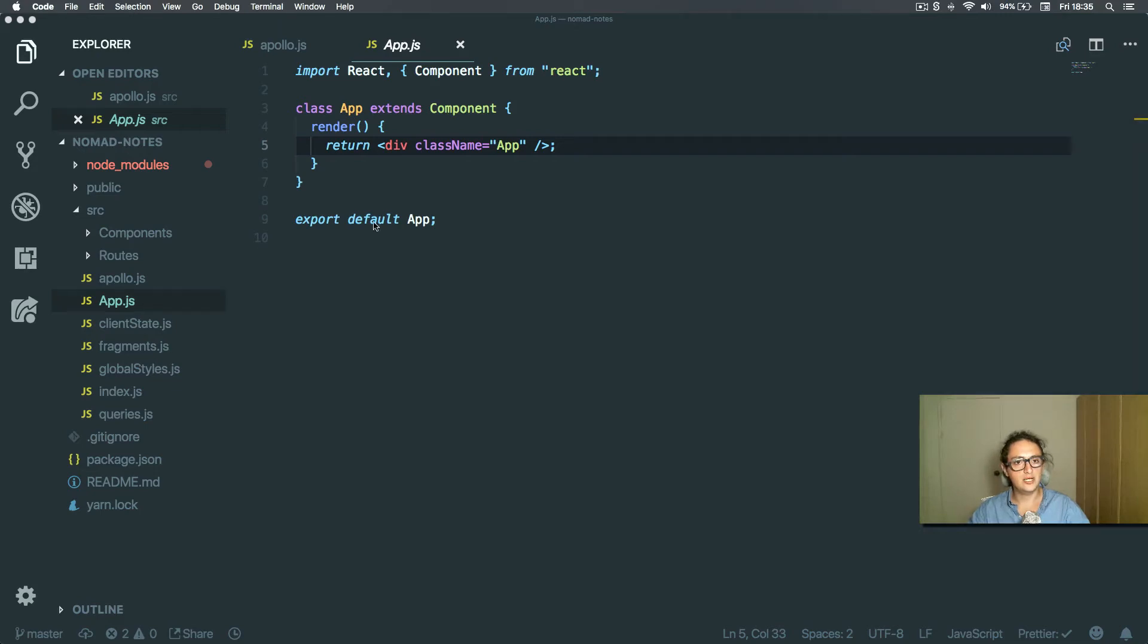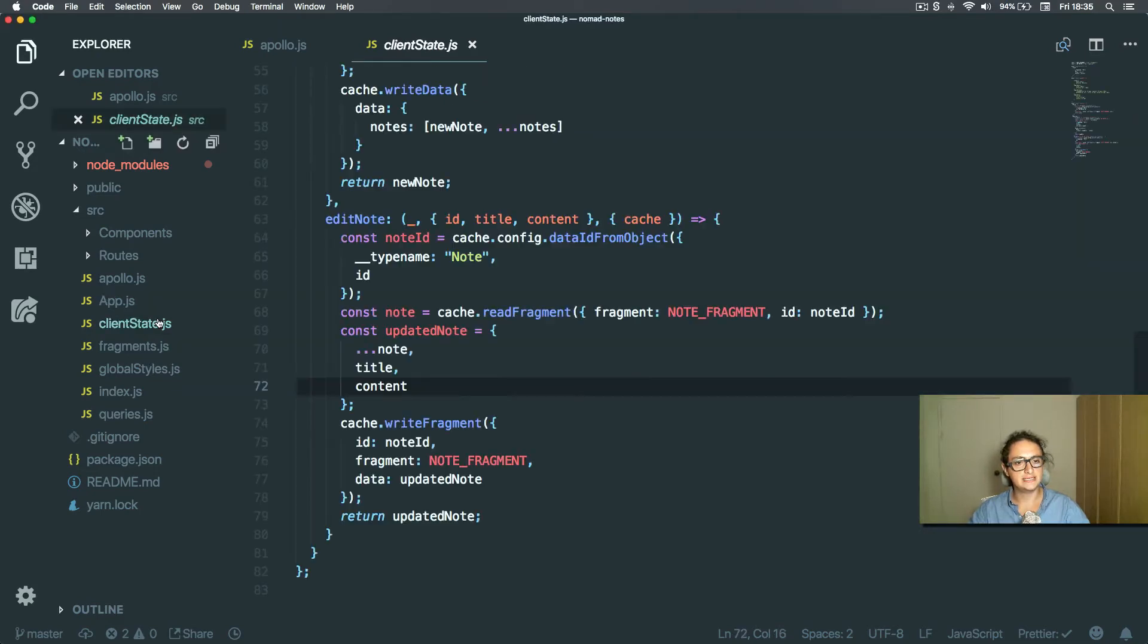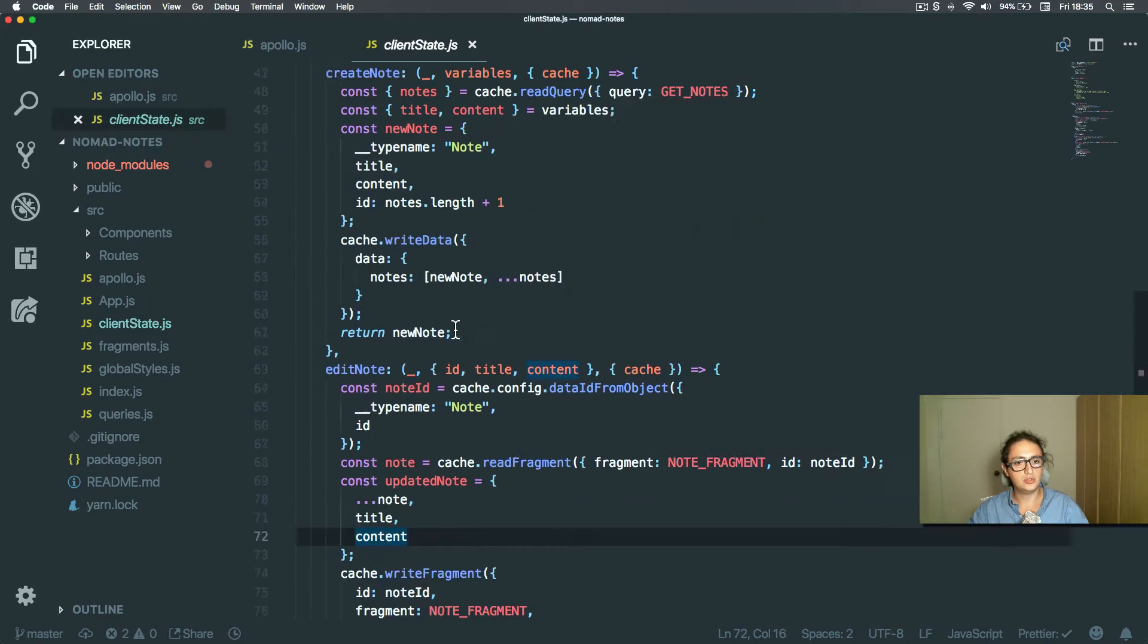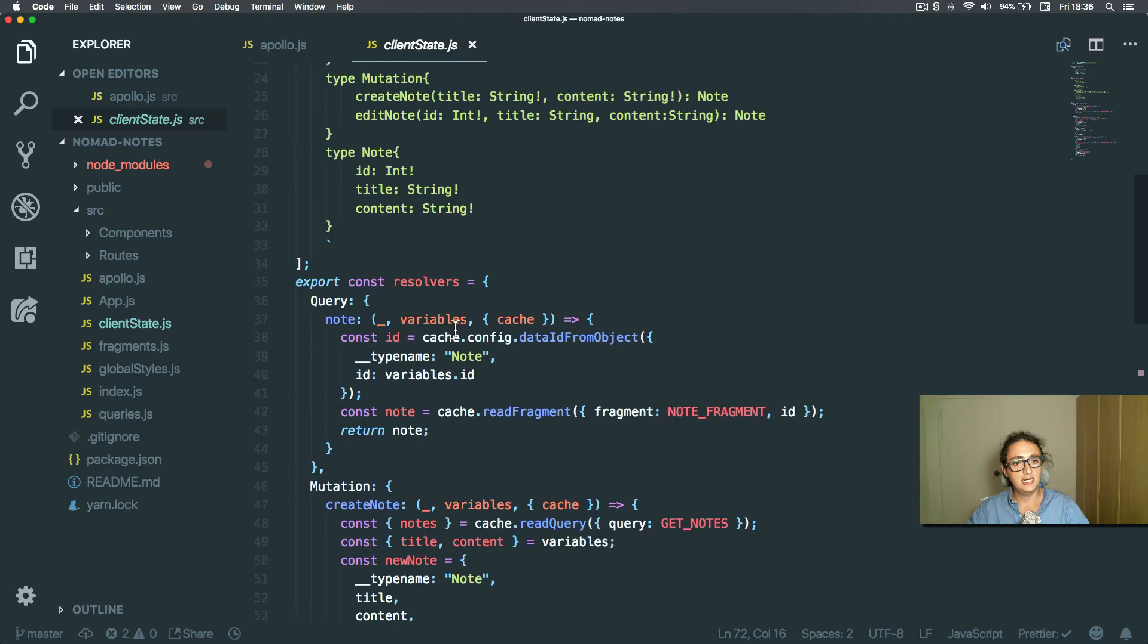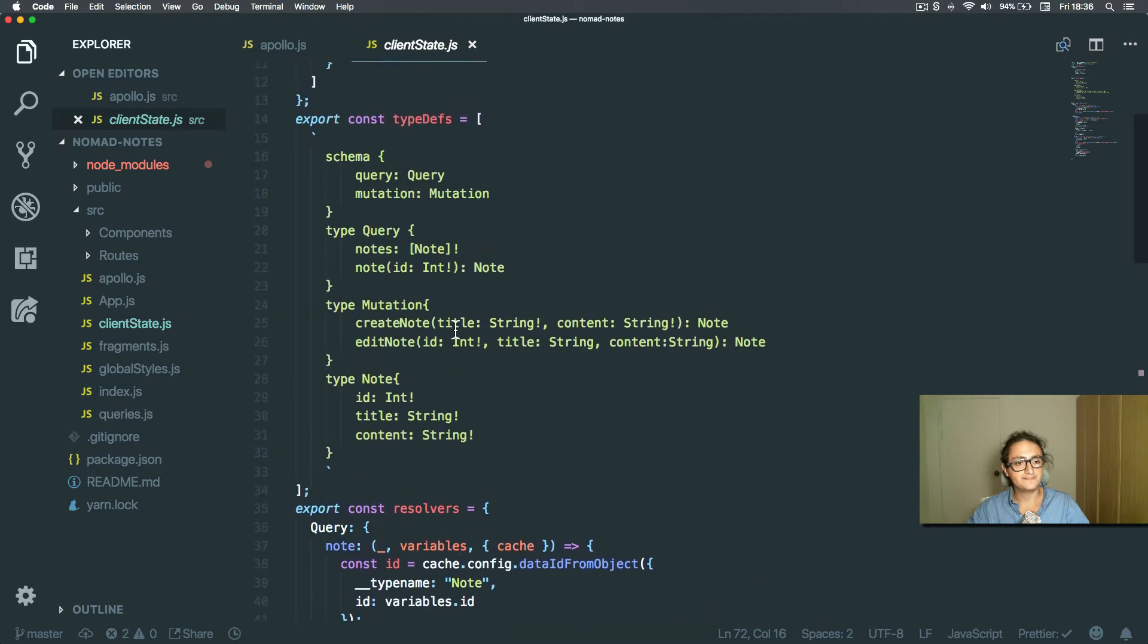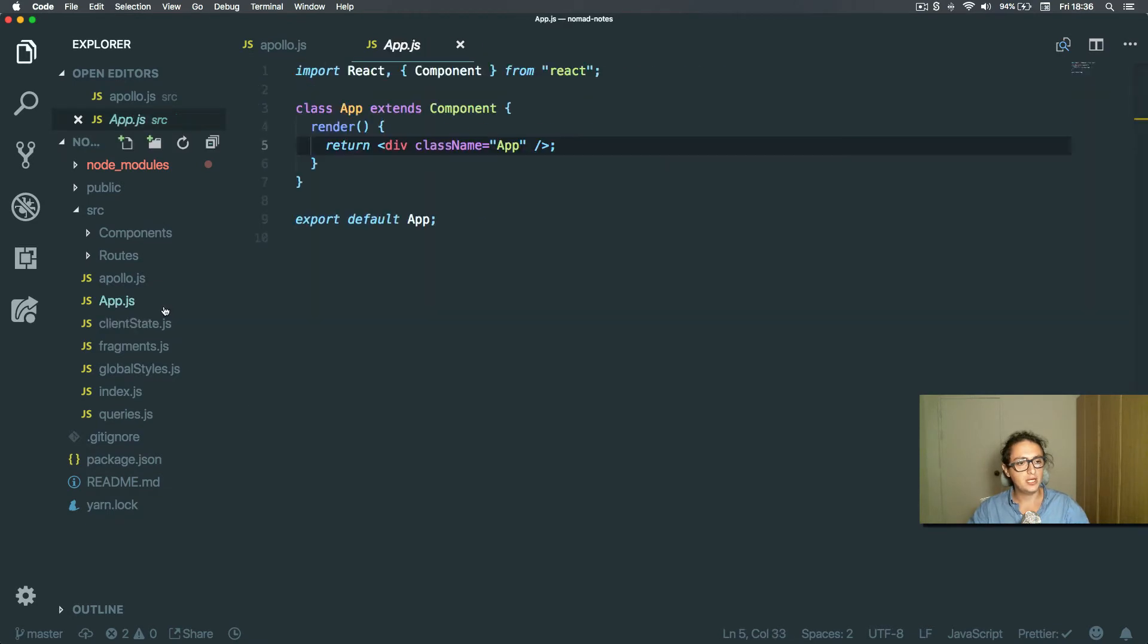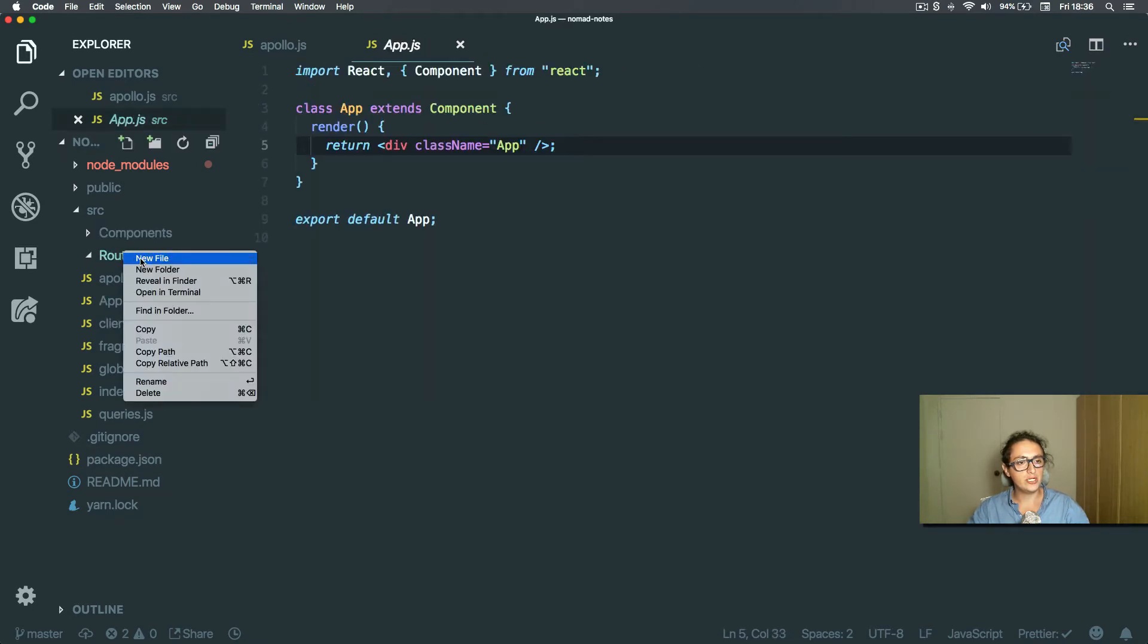All right, so now that we're done with the client estate, let's see if it works. Okay, so I am gonna make three routes over here.